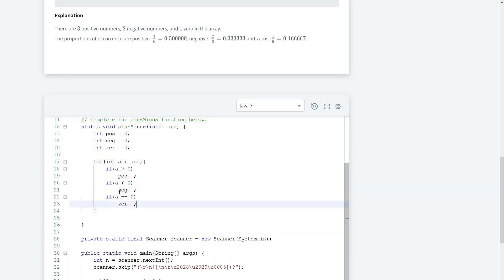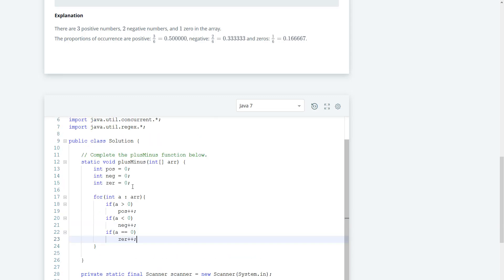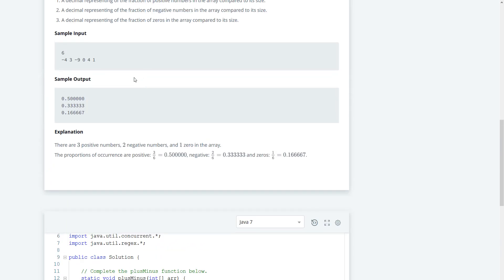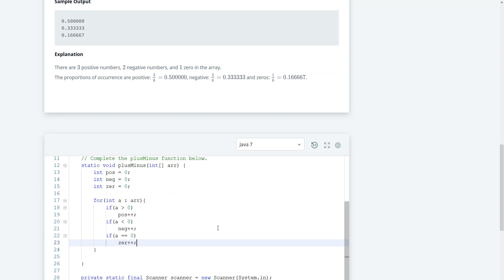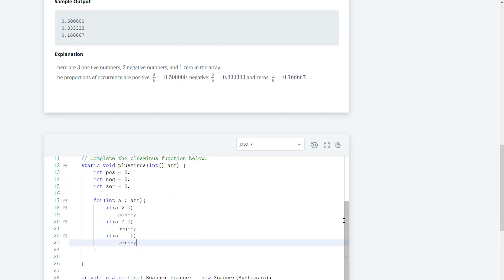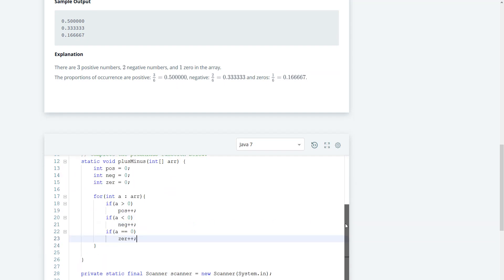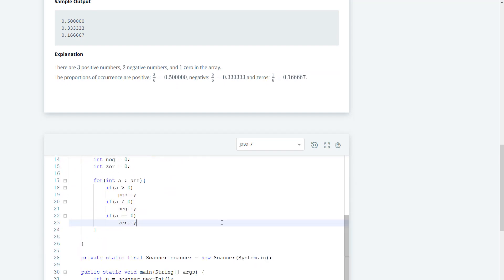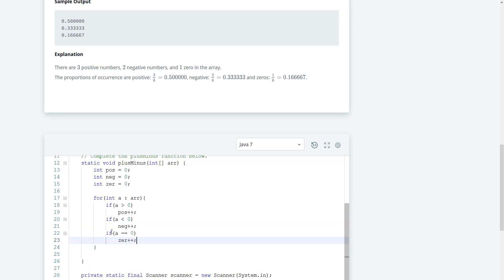And if a is equal to zero, then we do zero plus plus. Okay, I think that should be good. And then we have to get the ratios.